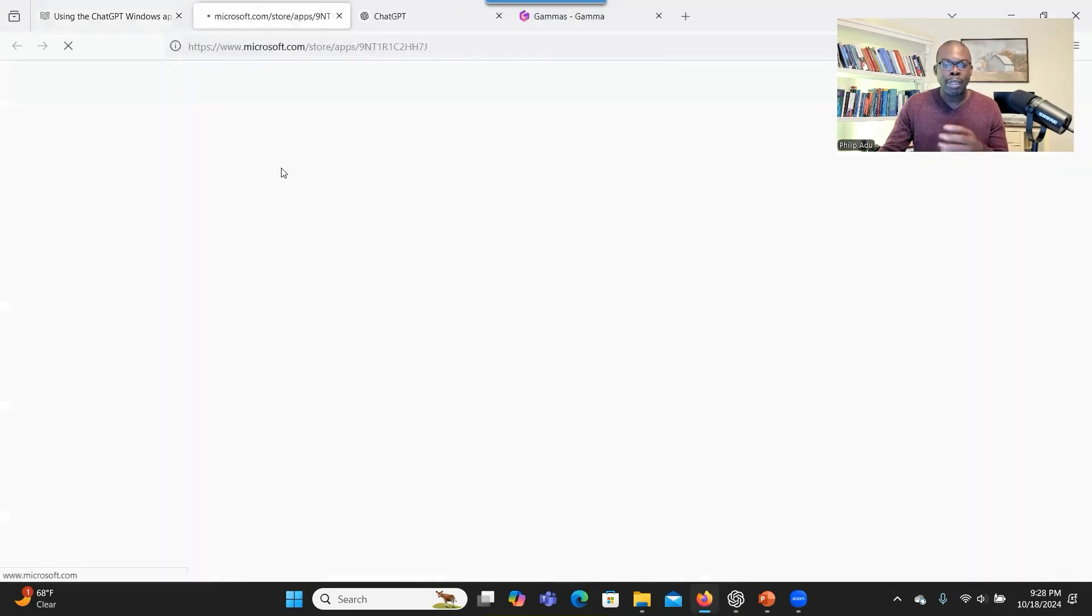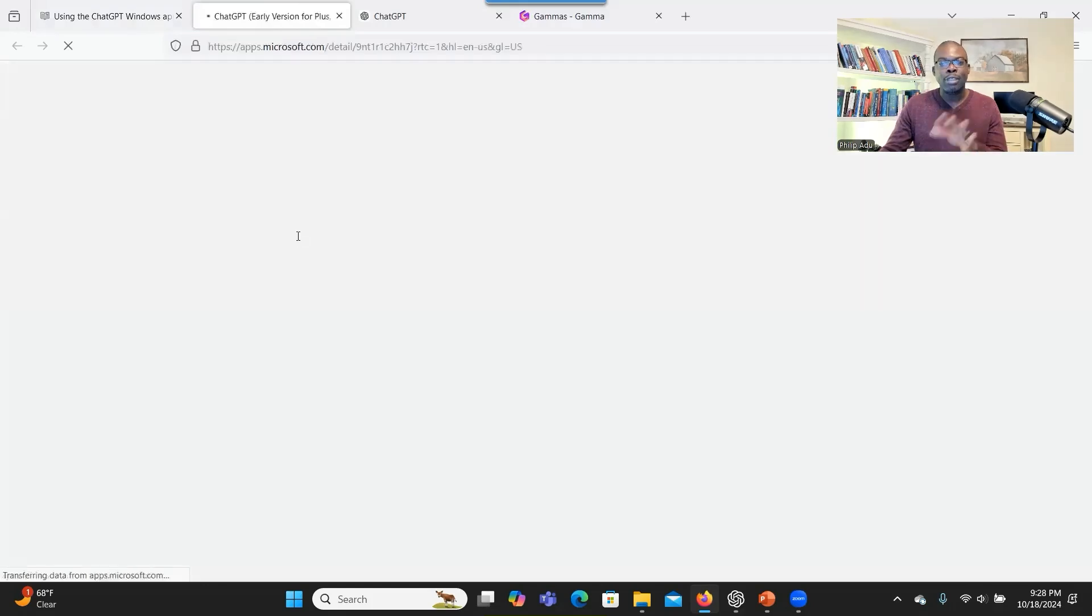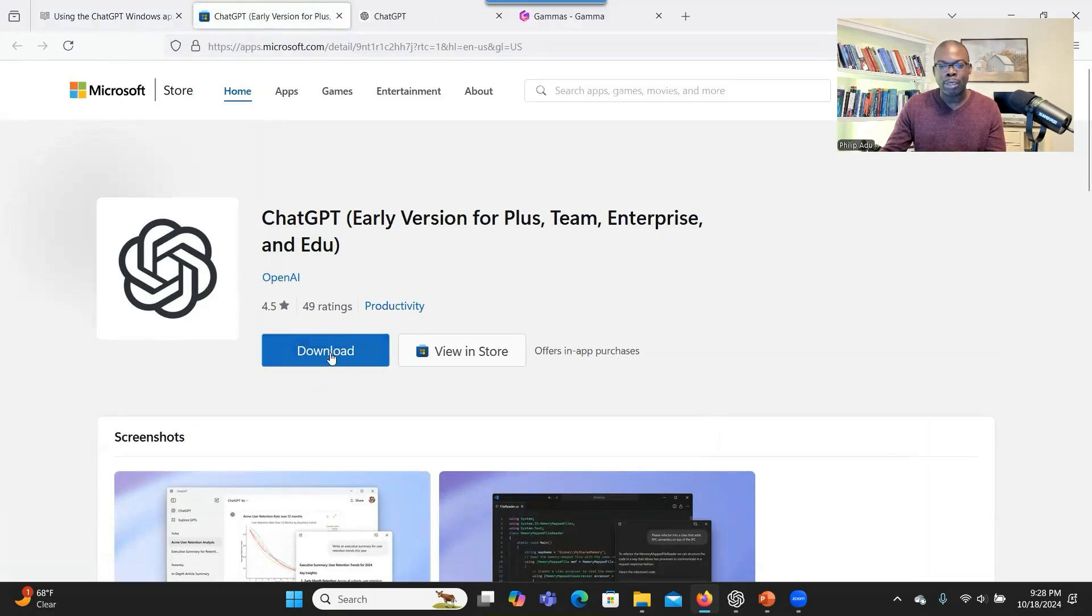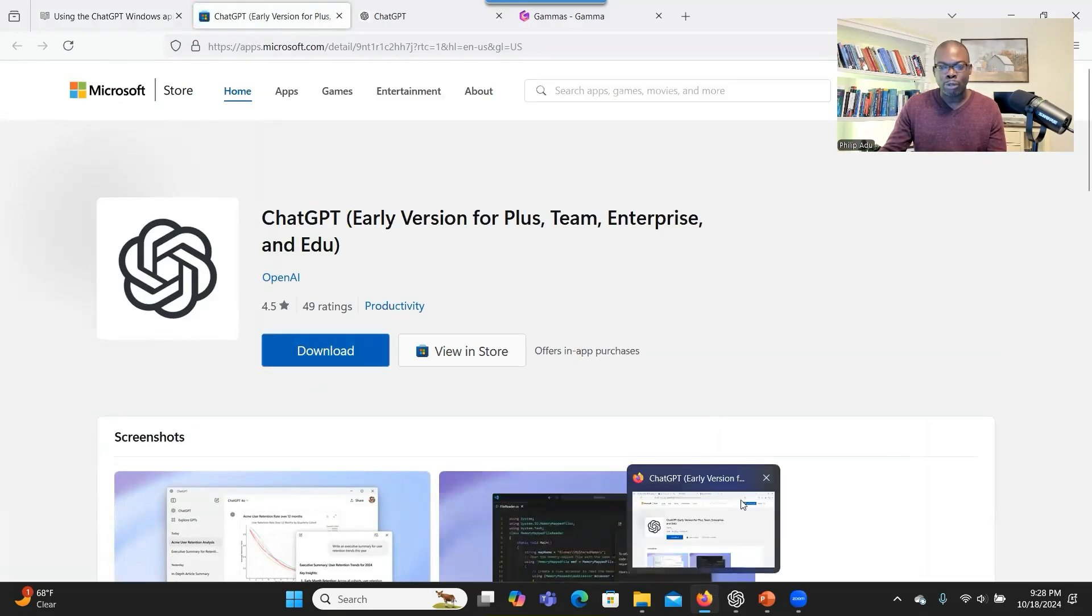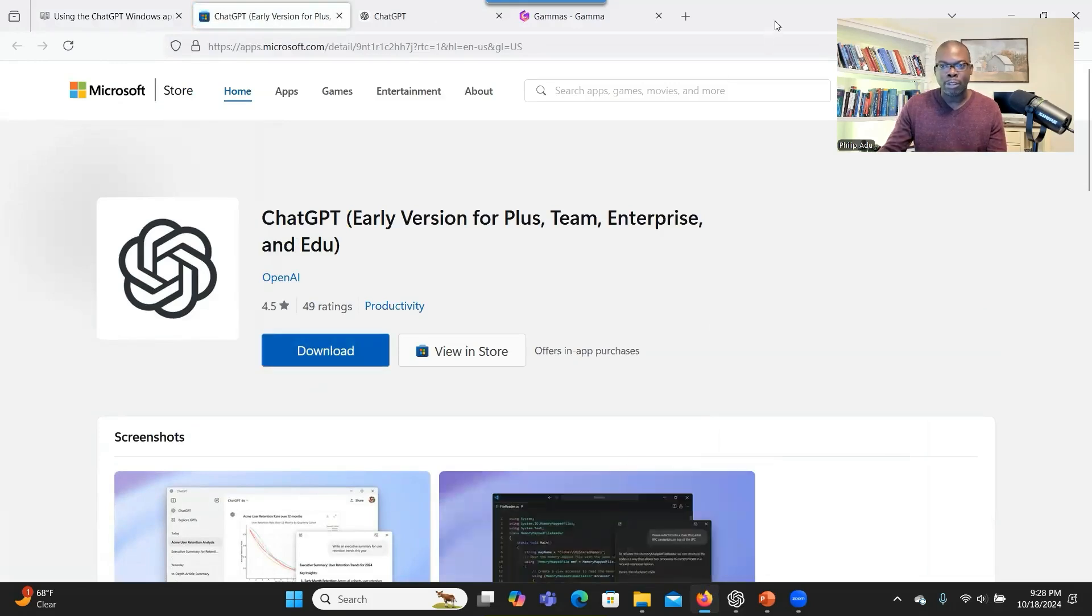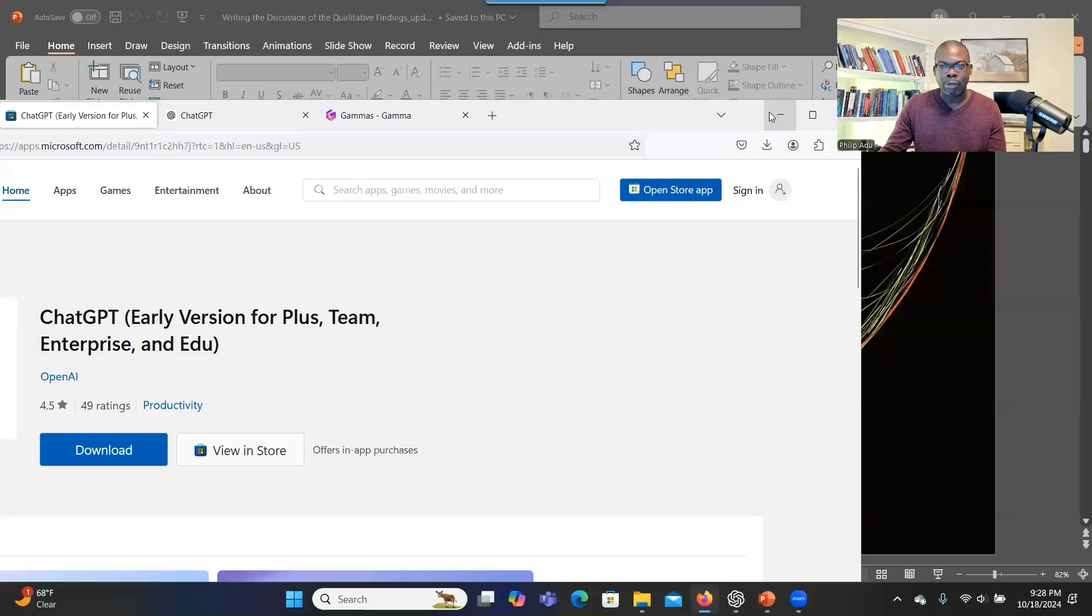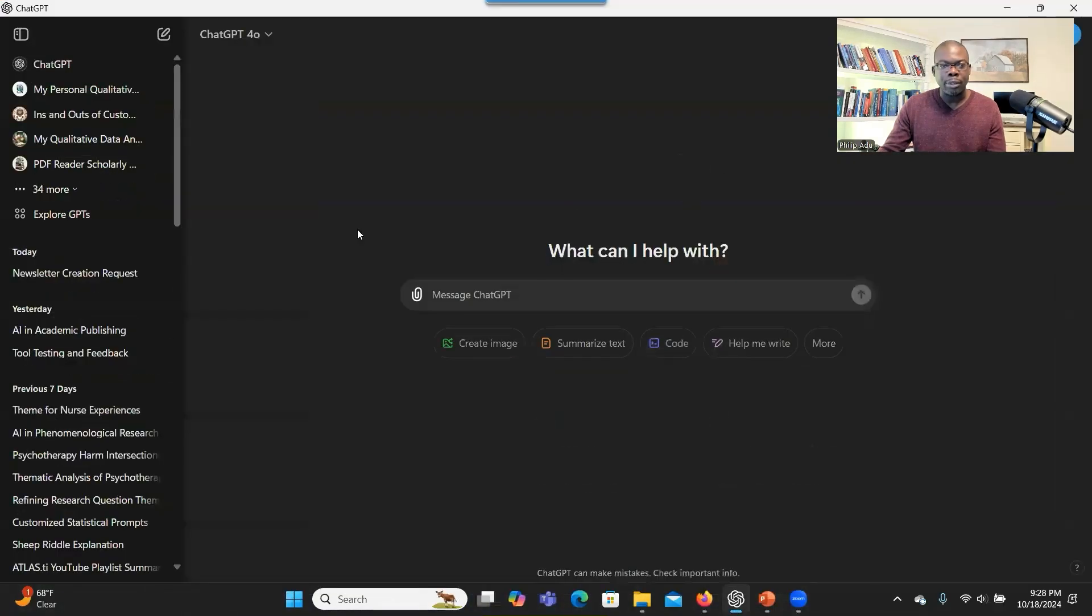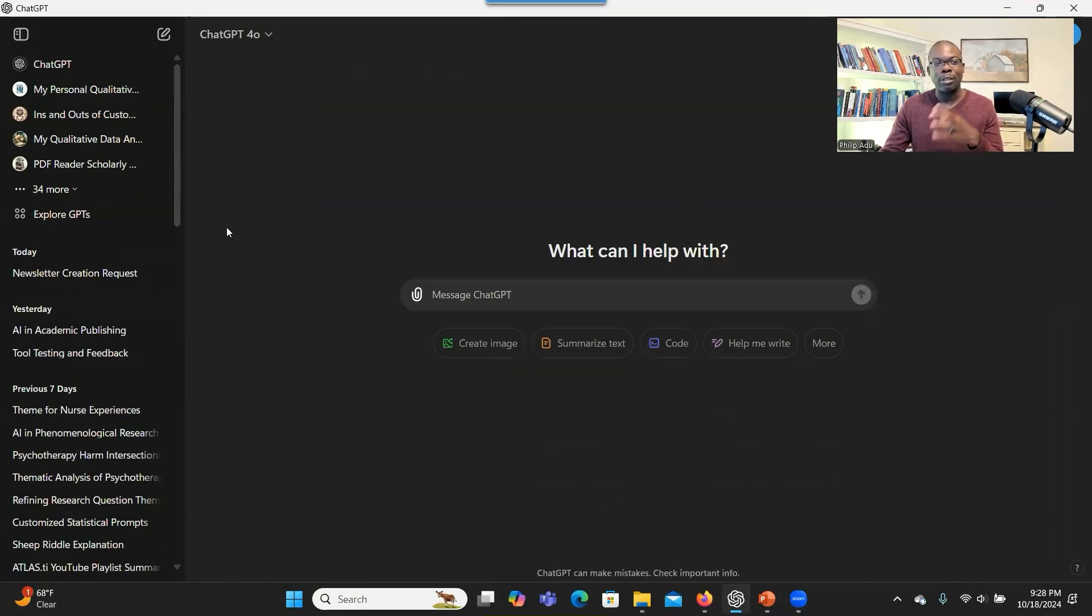You can click on that link and then it will take you to Microsoft Store and then you can download this one. And when you download, you have a version like what I have here. This is the desktop version.